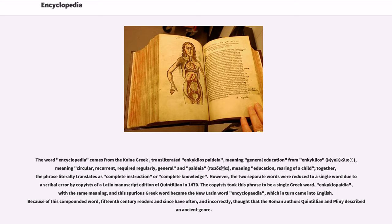The word encyclopedia comes from the Koine Greek, transliterated as enkyklopaideia, meaning general education — from enkyklios, meaning circular, recurrent, required regularly, or general, and paideia, meaning education or rearing of a child. Together, the phrase literally translates as complete instruction or complete knowledge. However, the two separate words were reduced to a single word due to a scribal error by copyists of a Latin manuscript edition of Quintilian in 1470. The copyists took this phrase to be a single Greek word, encyclopedia, with the same meaning, and this spurious Greek word became the new Latin word encyclopedia, which in turn came into English. Because of this compounded word, 15th-century readers and since have often, and incorrectly, thought that the Roman authors Quintilian and Pliny described an ancient genre.